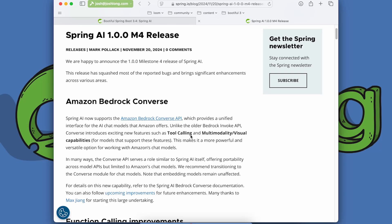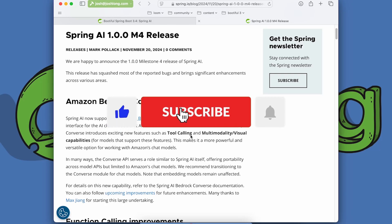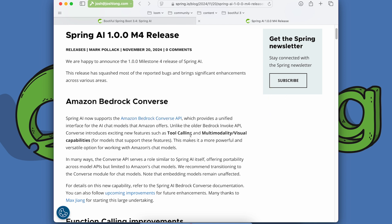The new Spring Boot 3.4 release is out, and with it comes improved support in projects that build on it. These projects were waiting for Spring Boot 3.4, not the other way around. I wanted to talk about a release that came out just a day or two before Spring Boot 3.4 — Spring AI 1.0 M4 — which is also compatible with it because we've tested against snapshots.